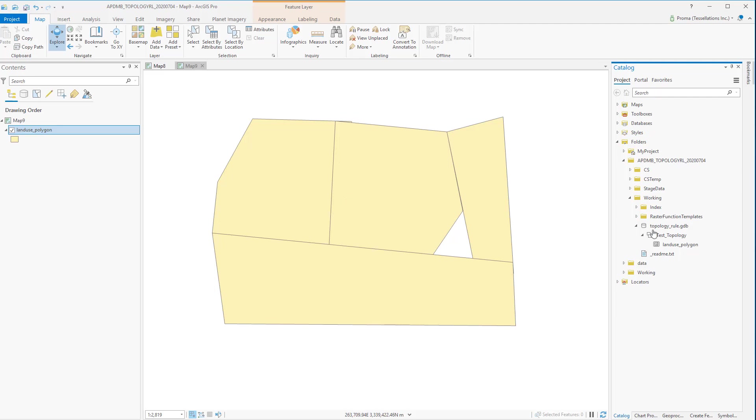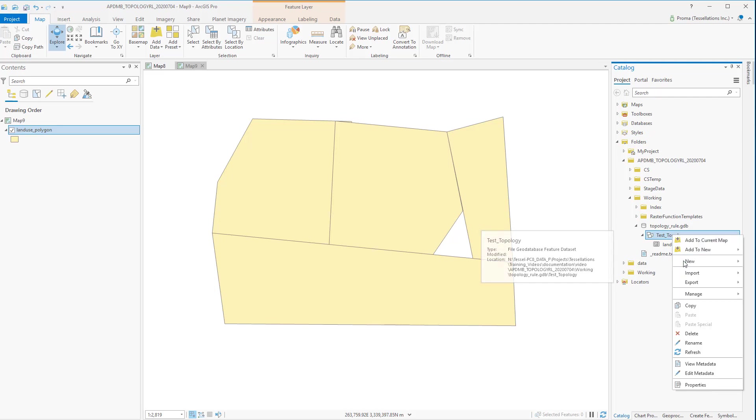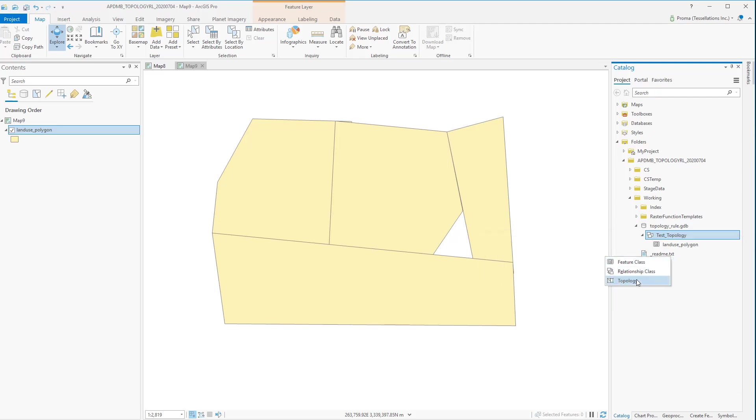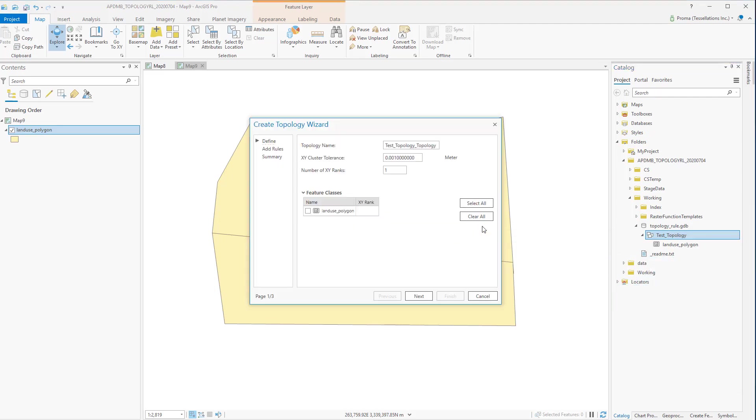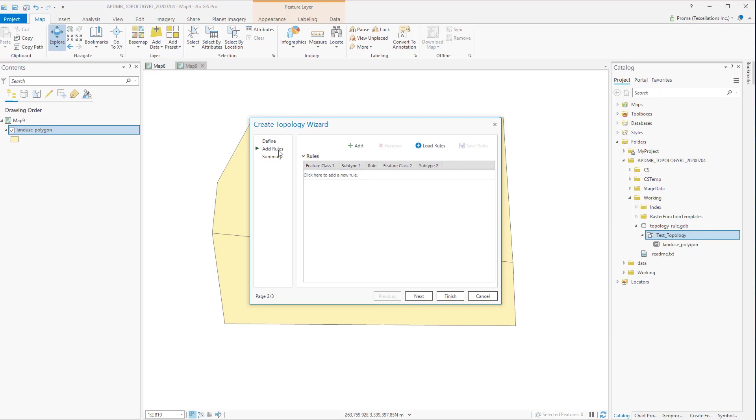Now to create the topology right-click on your feature dataset, select New, and then select Topology. This will open up the Create Topology wizard. Select the feature class that you want to work with by clicking Next or by clicking Add Rules to go to the next step.